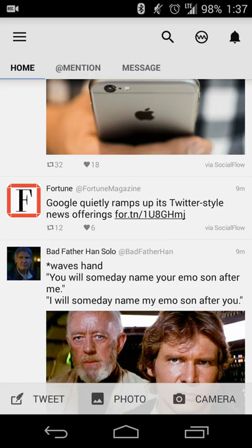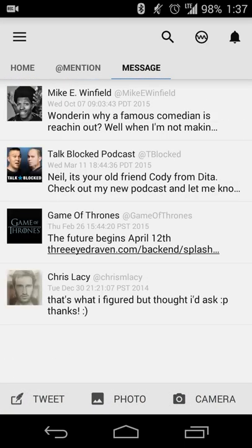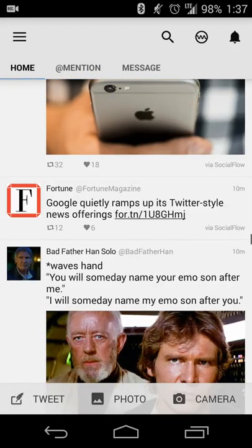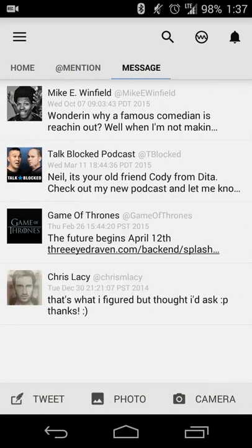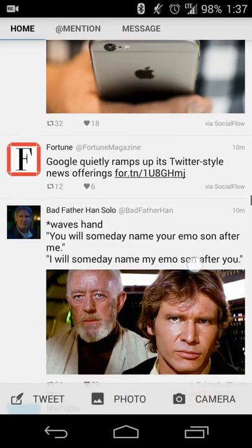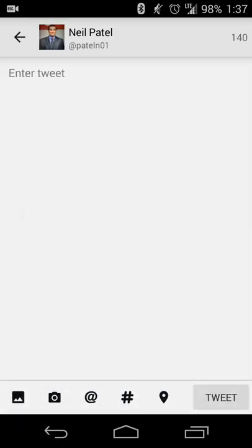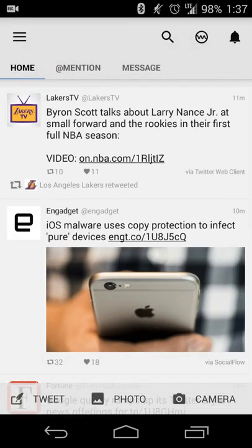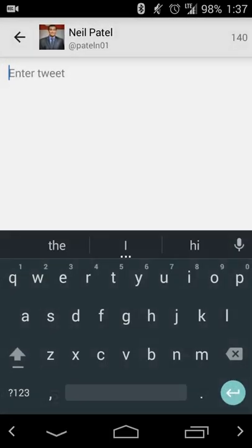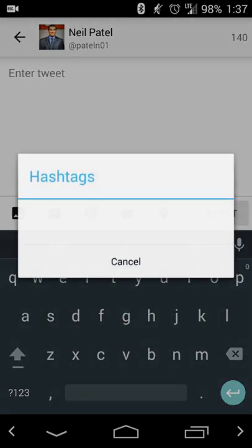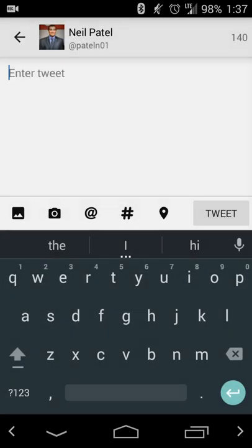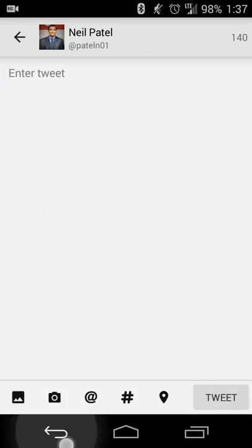By default, your UI will also have mentions and messages, so you have easy access to those without going into any other menus — you can just swipe from right to left to get into that. At the bottom of the screen, you can start a new tweet, share a photo from your gallery, or take a picture using your camera app. You can also set up hashtags and add location information.